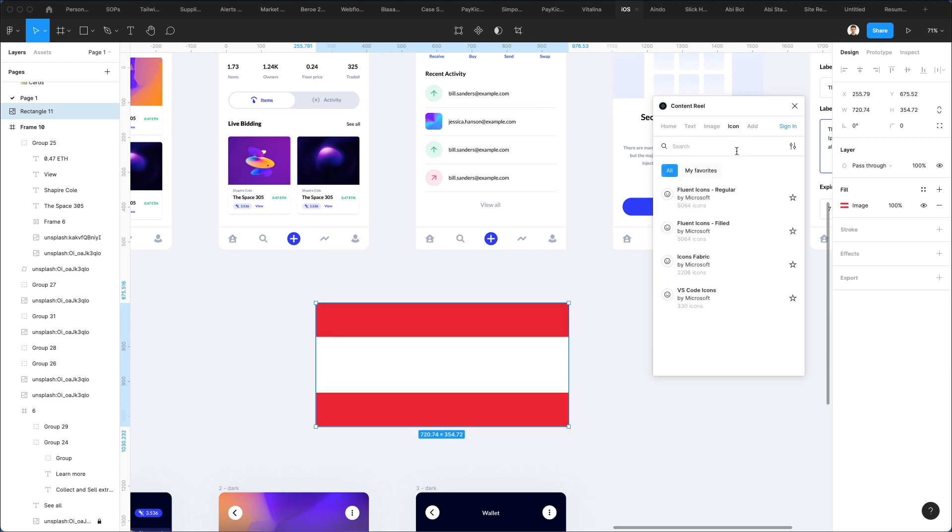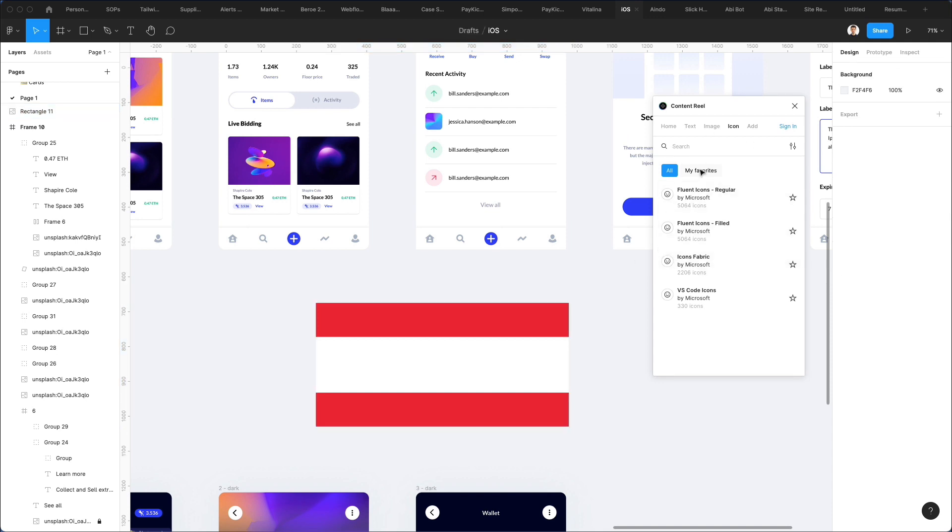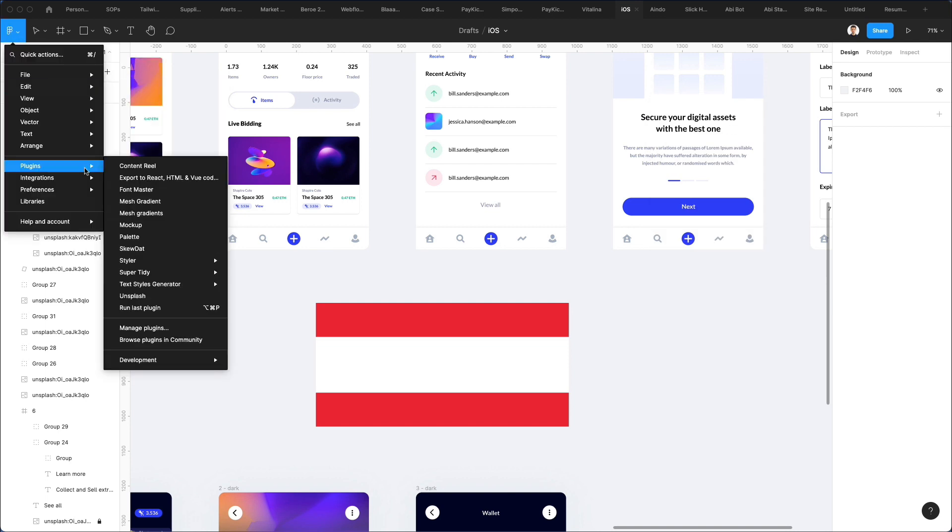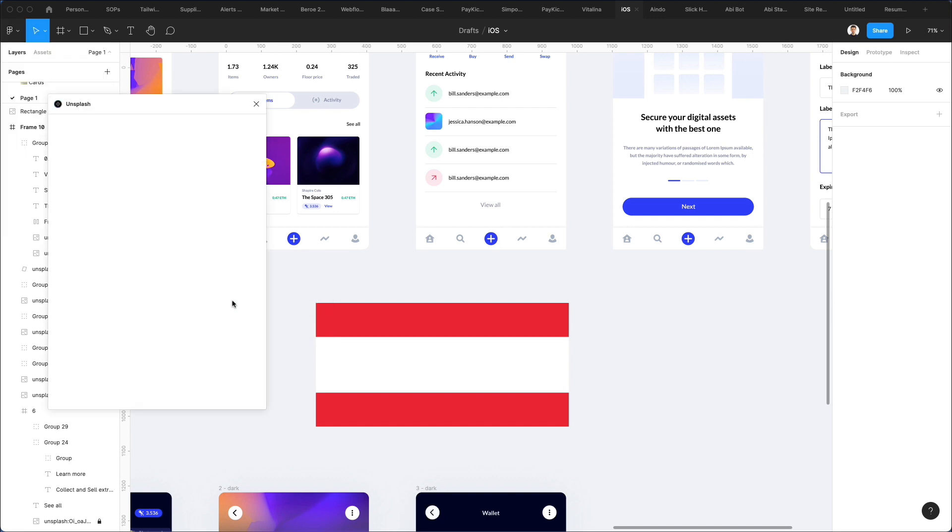Now, as I mentioned, they also have icons, but I don't really find myself using much of these. In fact, I haven't even got them installed. But yeah, this will pretty much cover the essentials when it comes to Content Reel. Now let's move on to the very next plugin, which is Unsplash.